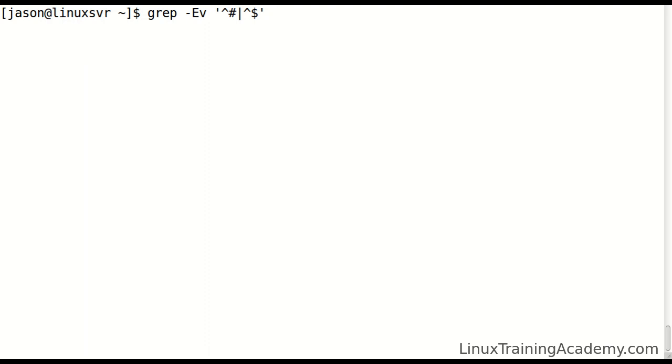The pipe in regular expressions means or. So if a line begins with comments, don't print it, or if we encounter a blank line, don't print it. The blank line is represented by caret, which means the beginning of a line, and dollar sign, which represents the opposite, the end of a line.